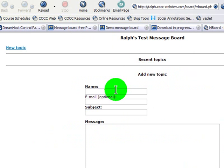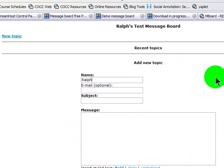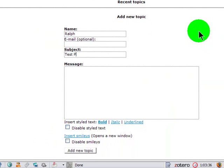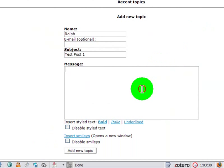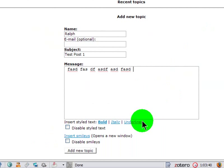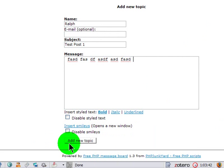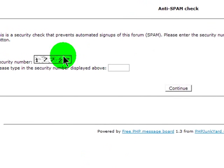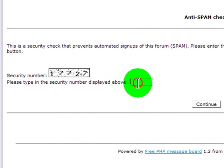Let's see now. I'll put in a test post here. Ralph. Test post 1. Add new topic. Gives me a security code to type in.